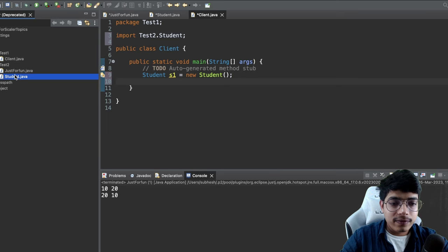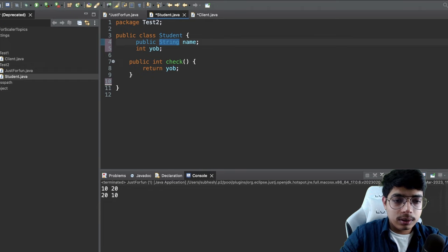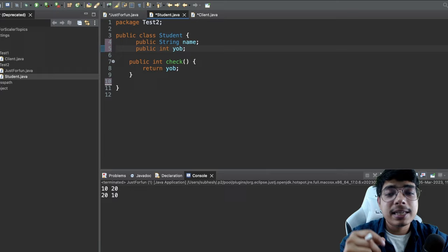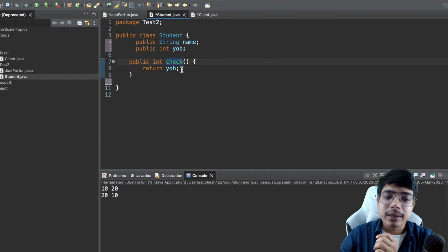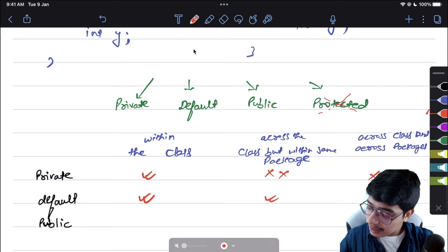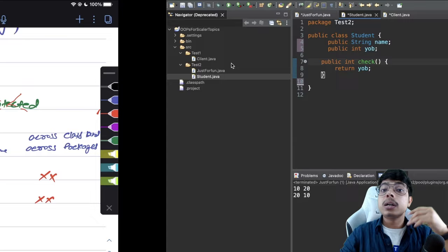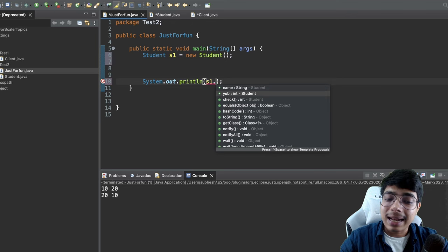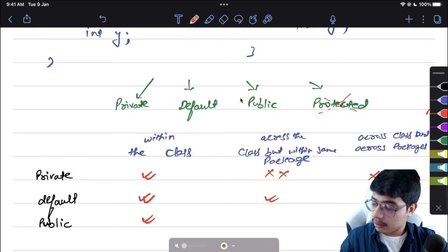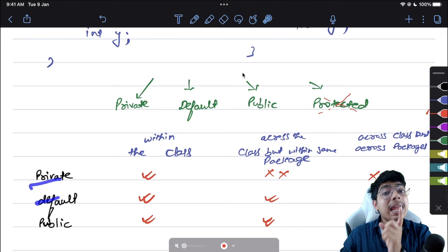Now let's try public. In the student class, change to 'public String name' and 'public int yearOfBirth'. Within the same class: the check() method can use yearOfBirth — accessible. Across the class but within the same package in JustForFun: s1.name and s1.yearOfBirth are both accessible with no issues.